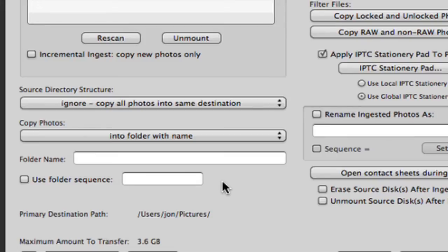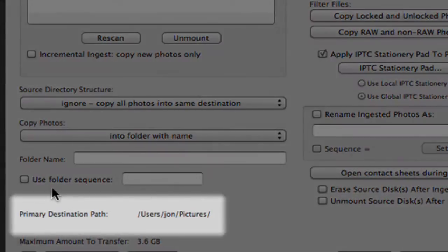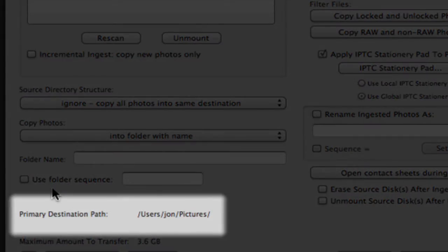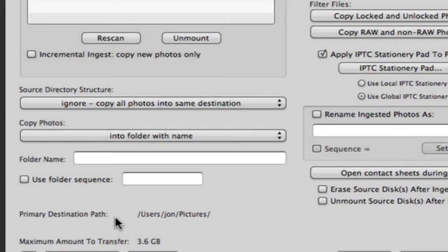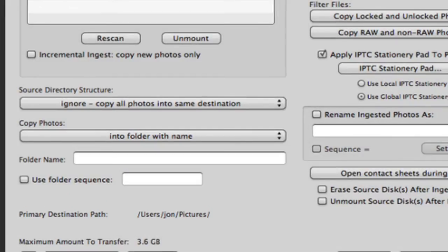You can use variables, sequence numbering, or code replacements to name and organize these folders quickly. And below that, you'll see the destination path itself, so you can be sure the images are going where you want them.